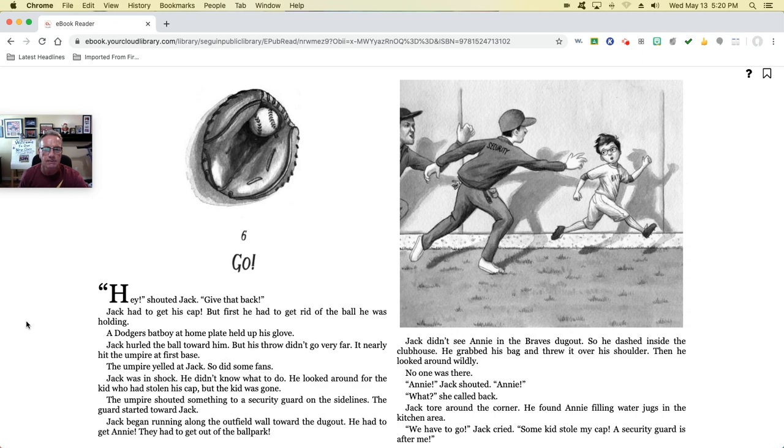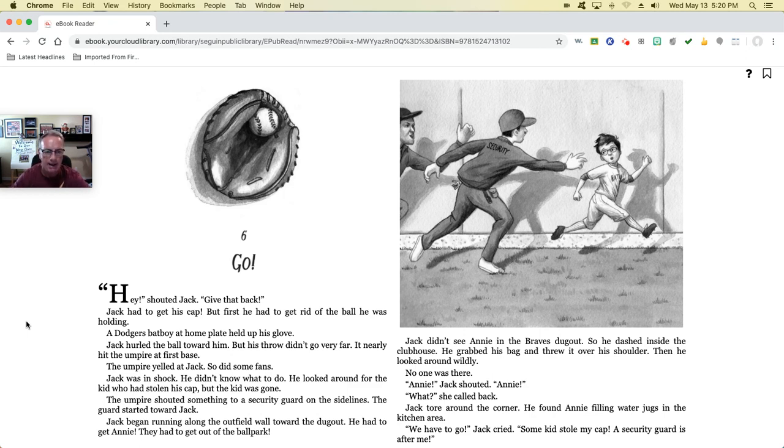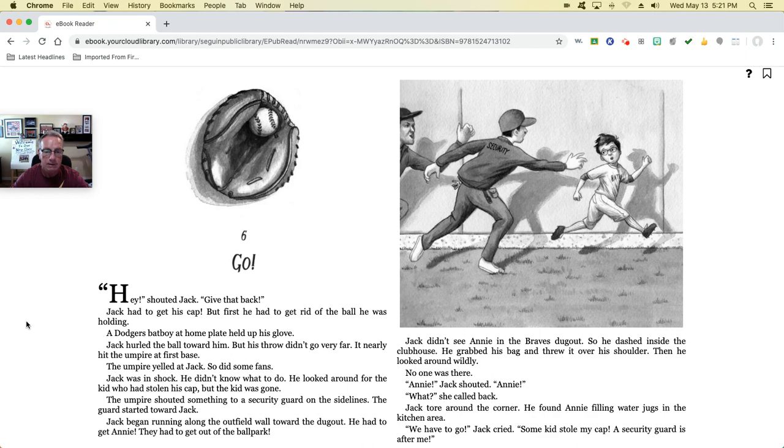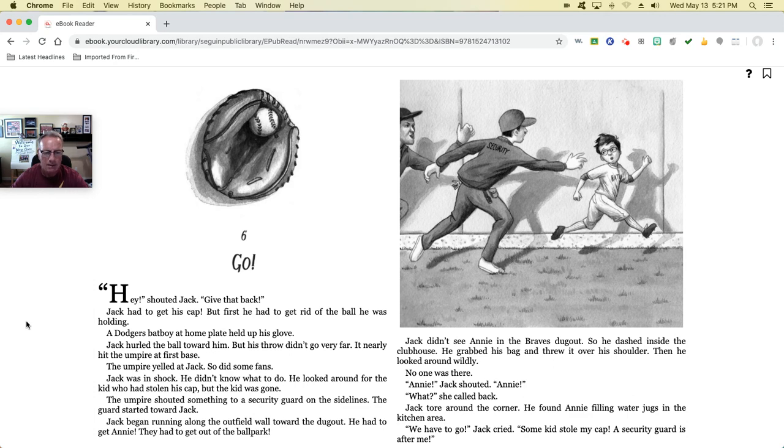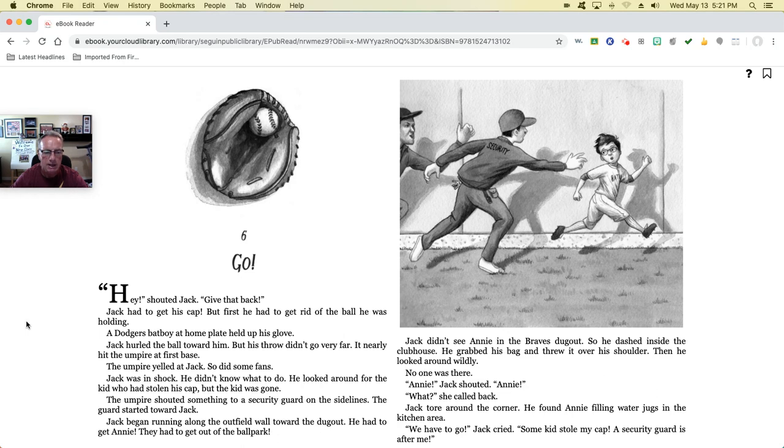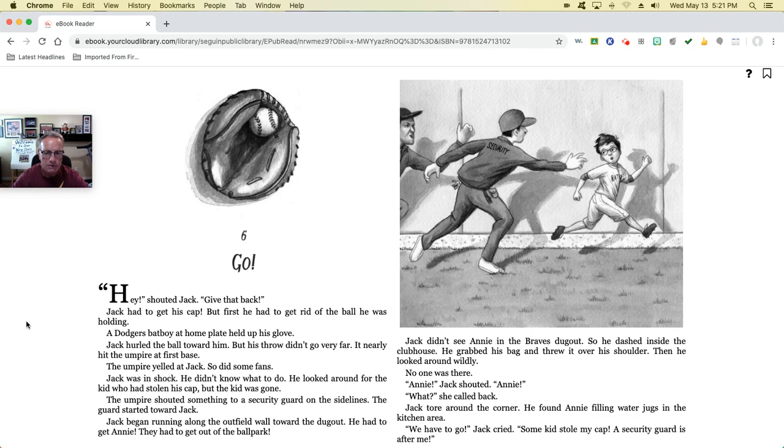Chapter 6: Go! 'Hey!' shouted Jack. 'Give that back!' Jack had to get his bat cap, but first, he had to get rid of the ball he was holding. A Dodgers bat boy at home plate held up his glove. Jack hurled the ball towards him, but his throw didn't go very far. It nearly hit the umpire at first base. The umpire yelled at Jack. So did some fans. Jack was in shock. He didn't know what to do. He looked around for the kid who had stolen his cap, but the kid was gone. The umpire shouted something to a security guard on the sidelines. The guard started towards Jack. Jack began running along the outfield wall towards the dugout. He had to get Annie. They had to get out of the ballpark. Jack didn't see Annie in the Braves' dugout, so he dashed inside the clubhouse. He grabbed his bag and threw it over his shoulder, then looked around wildly. No one was there.